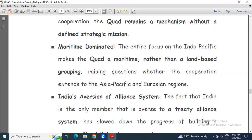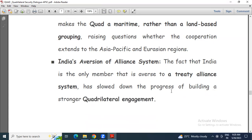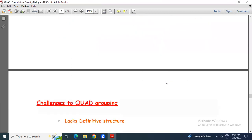Third: India's aversion to alliance systems. The fact that India is the only member that is averse to a treaty alliance system has slowed down the progress of building stronger quadrilateral engagement. India's policy has always been non-alignment, and as the only member of these four countries with that stance, it has slowed down progress.